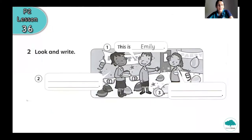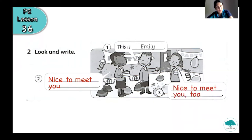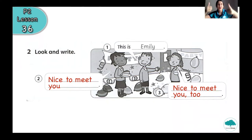Continue — we have exercise number 2. You have the first sentence: 'This is Emily.' We can see children at a birthday party and the boy introduces Emily. Then you have to continue the conversation. The girl says 'Nice to meet you' — she is happy to have a new friend. And Emily says 'Nice to meet you too' — she is very polite. You have to write 'Nice to meet you' and 'Nice to meet you too.' Please check your homework, P2. I hope you have no mistakes. Great job!